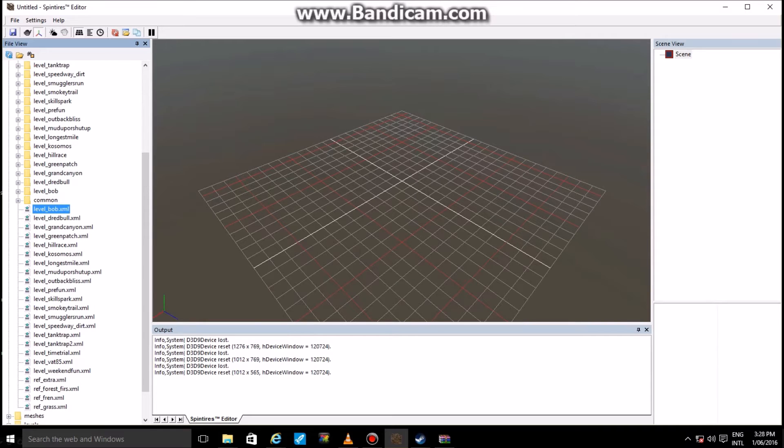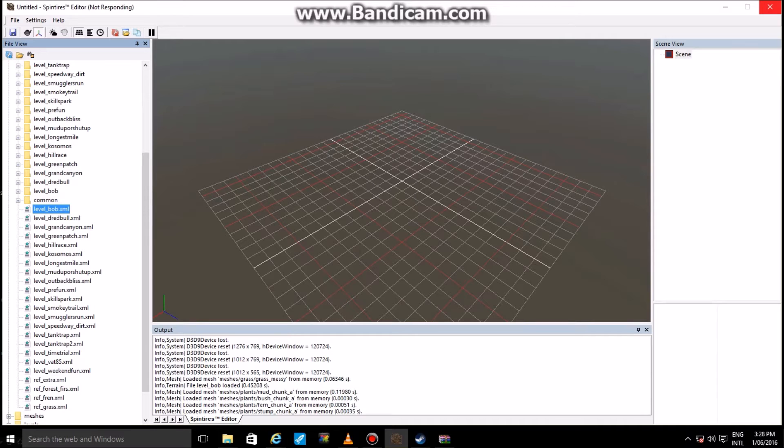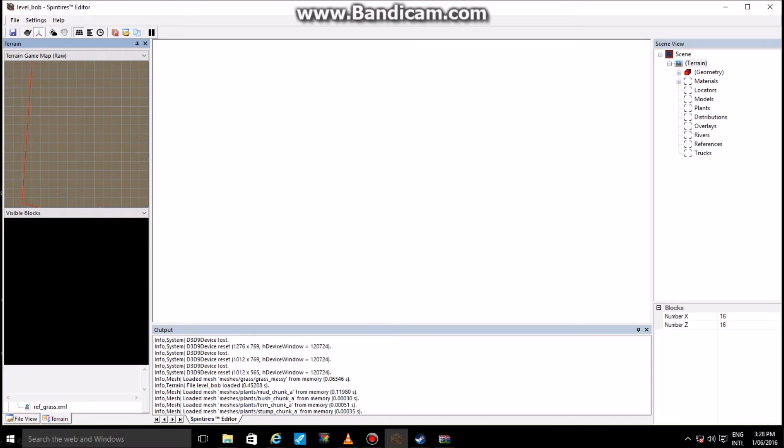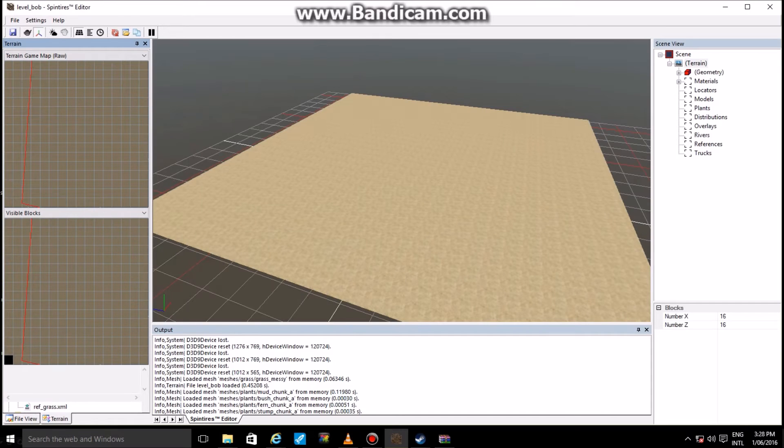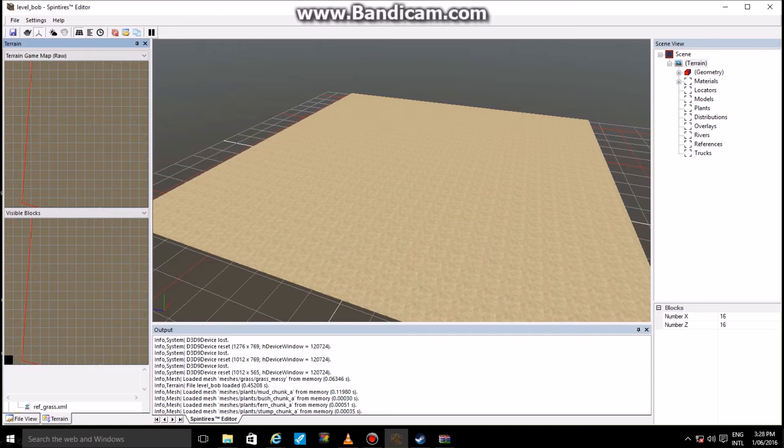Open up the map that you want the custom models to be in. Make a new terrain, do whatever you guys feel like doing, but I'll just open up a level just to show you guys how this sort of works.